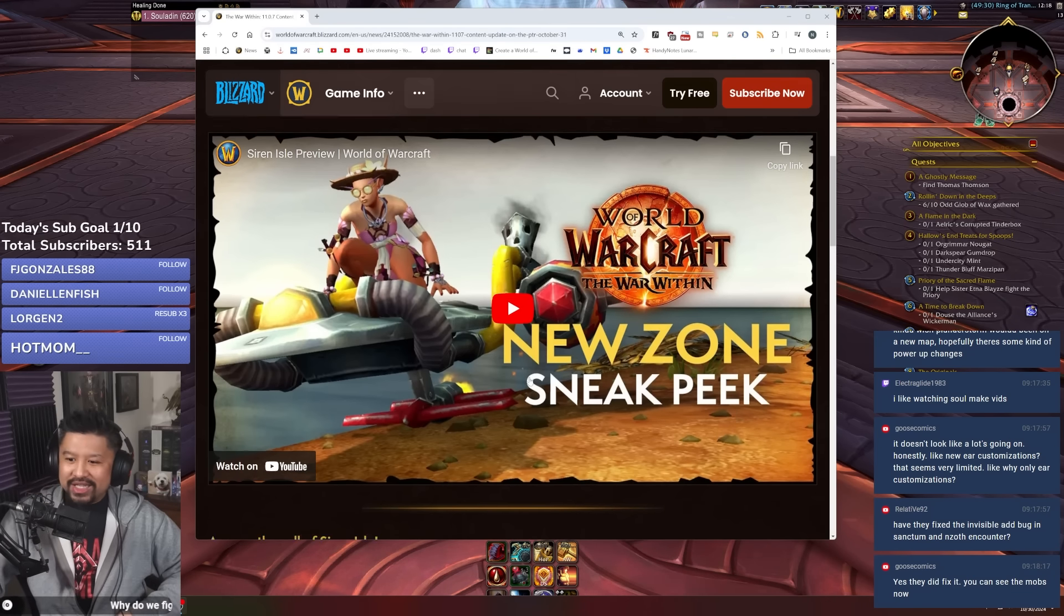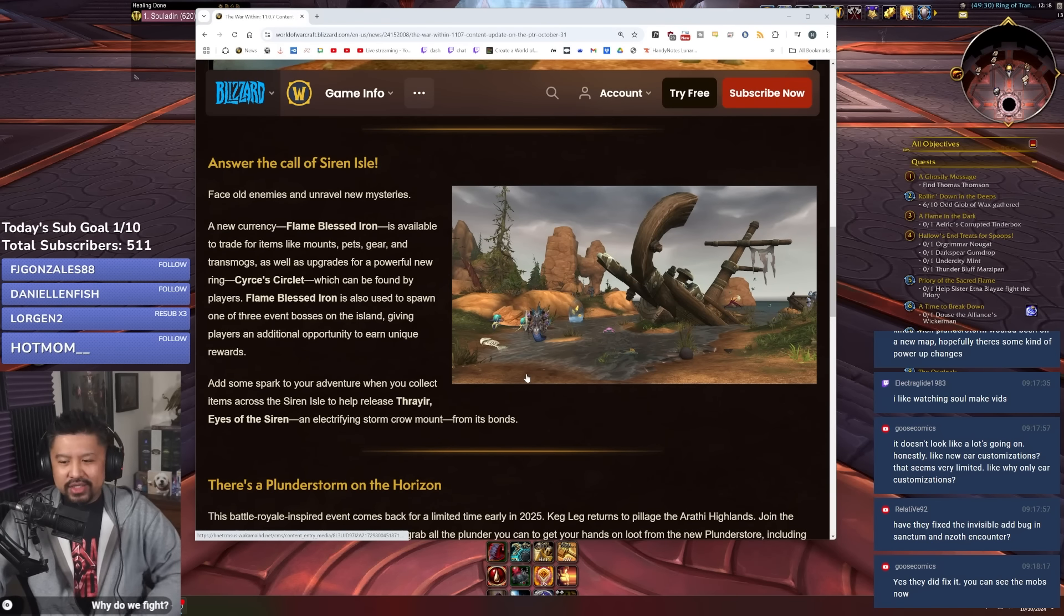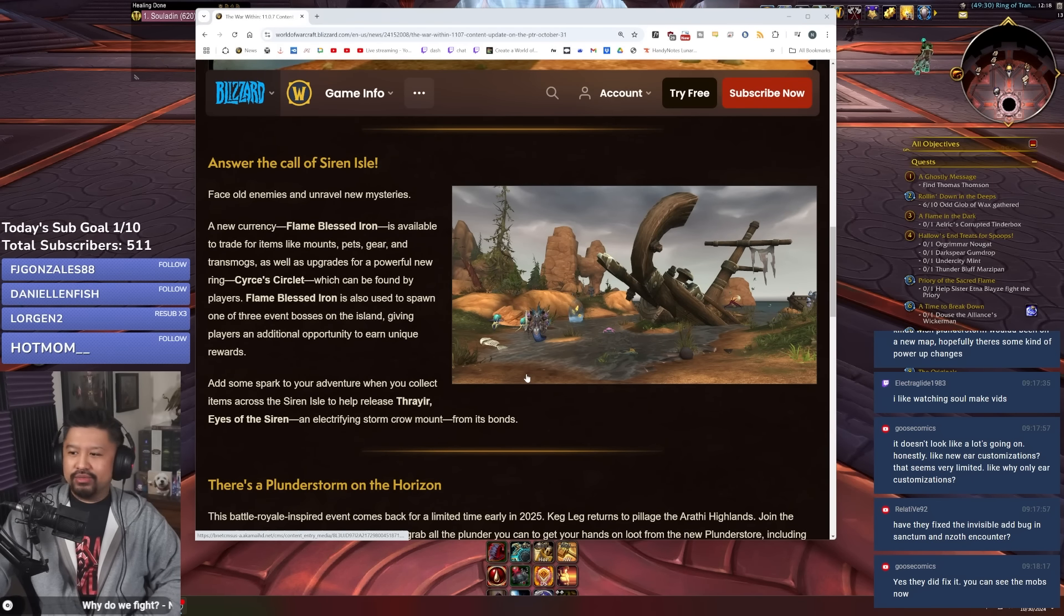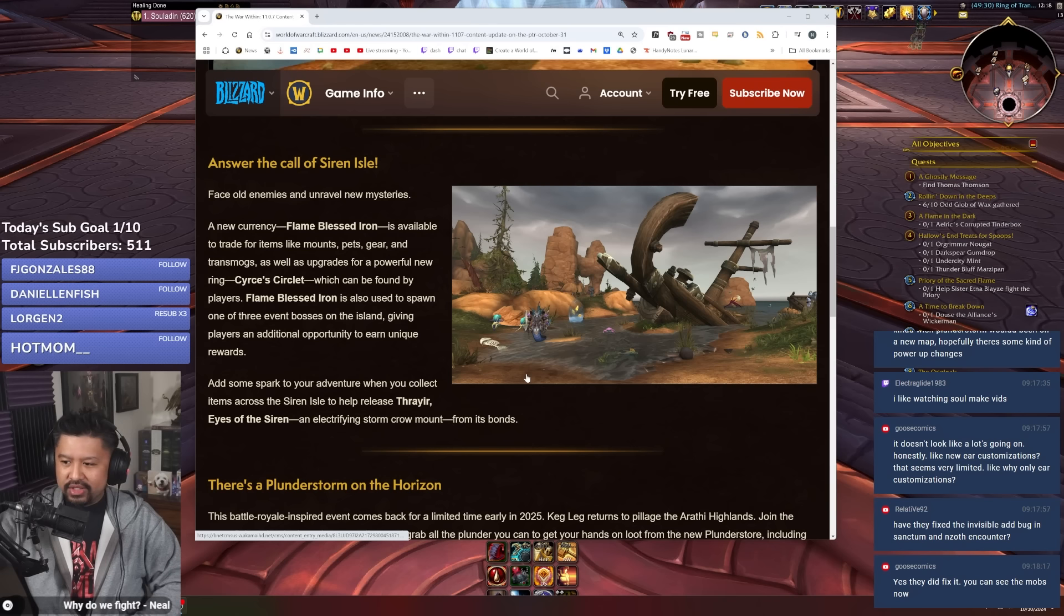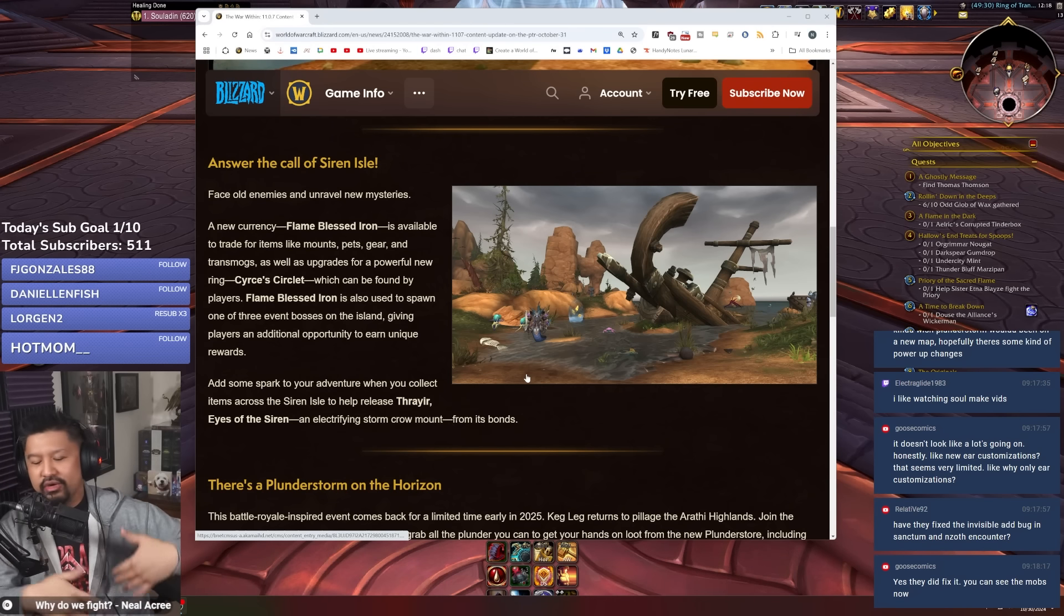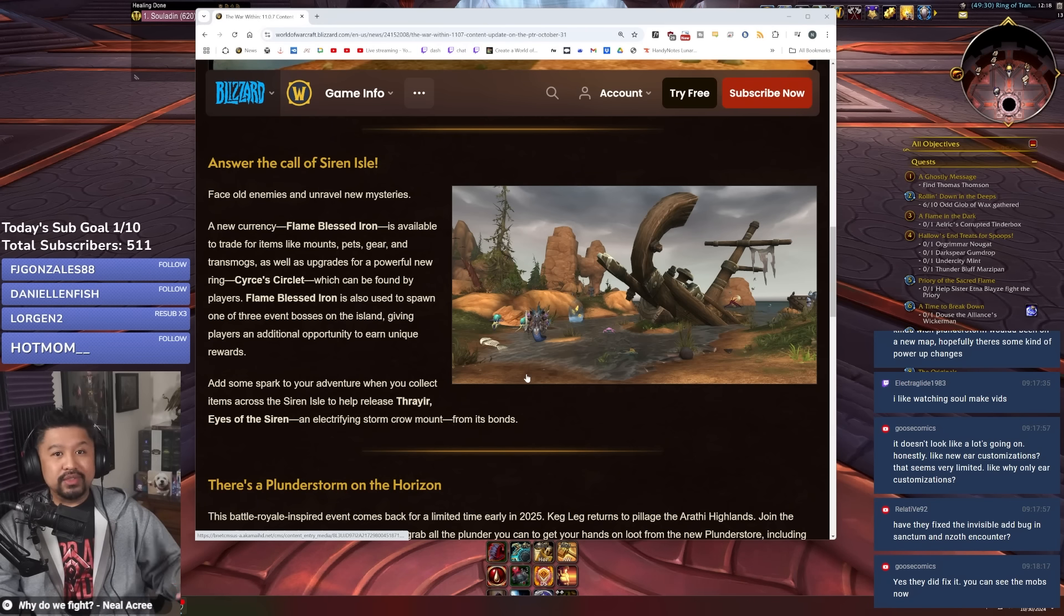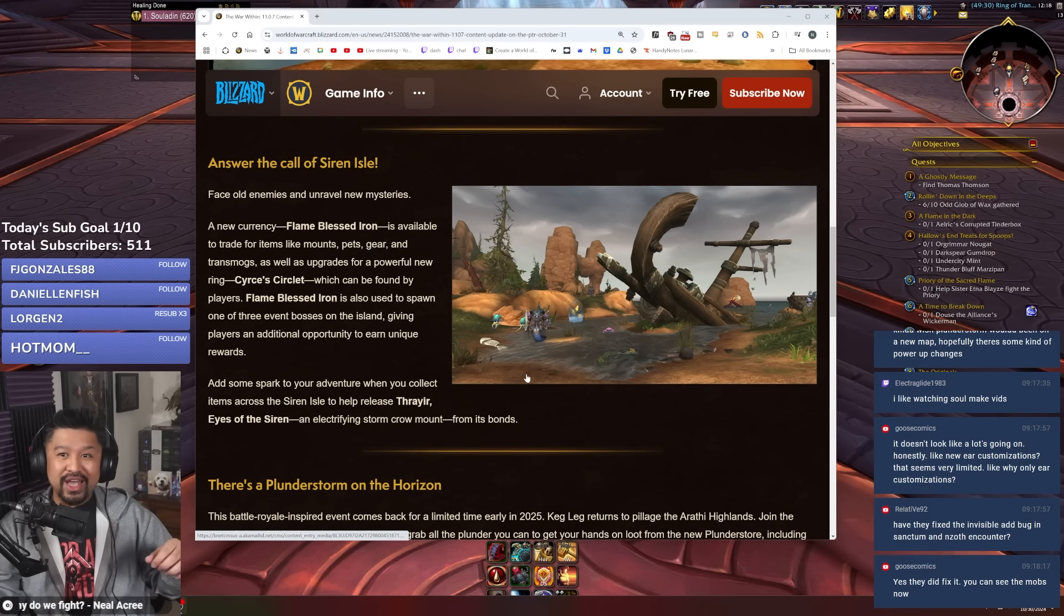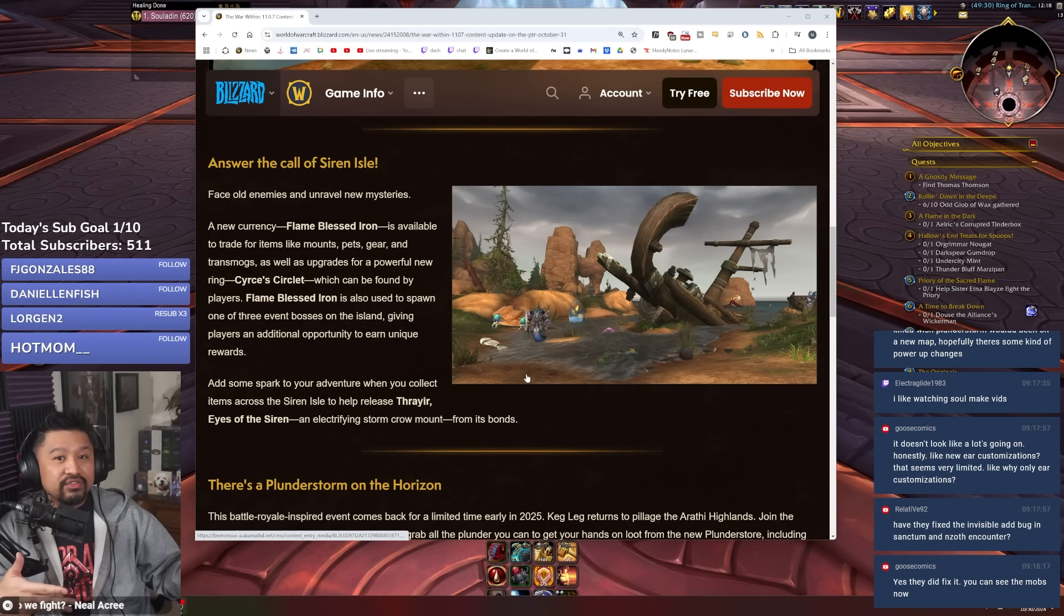This one is going to give us an opportunity to farm for cosmetics and catch-up gear and what have you. There's also going to be this thing that's kind of like an onyx annulet. So we're going to be farming whatever currency we need to summon bosses, fight bad guys, start events, things like that. And then we'll be able to create this ring and slot it with stuff.